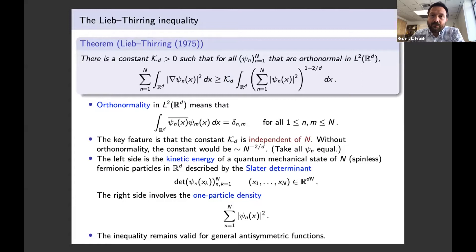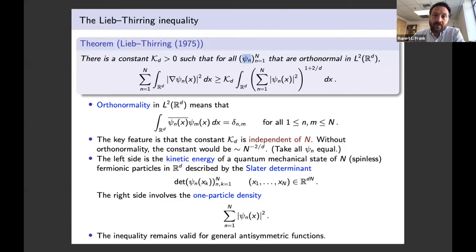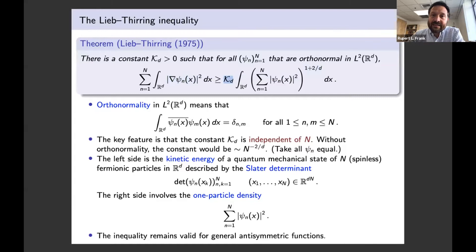This independence from N is really important, and it fundamentally uses the orthonormality of the functions. Consider the extreme opposite case where all the functions are the same, say normalized in L². The left side then grows like N, whereas the right side grows like N to a power greater than one. So such an inequality cannot be true without orthonormality — or, if you insist on it, the constant K must depend on N and go to zero as N goes to infinity.